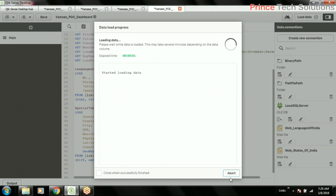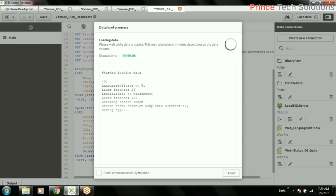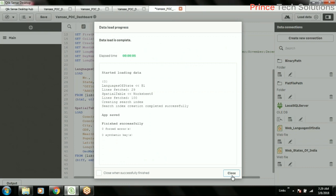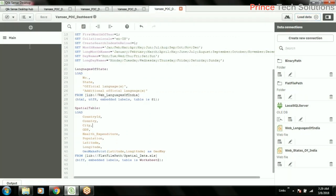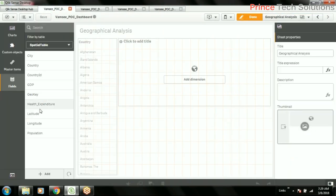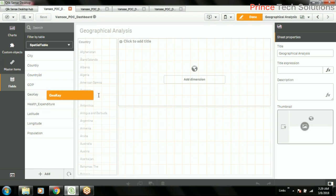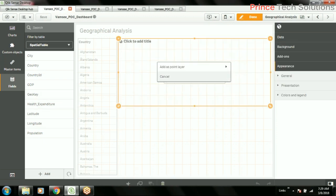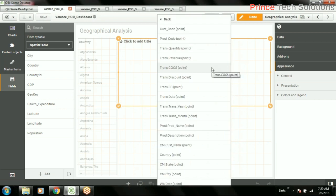Now go to the map source and you see geo key is there. So I'll try to add this geo key to this map source, and you see it is taking. Add as a point layer.